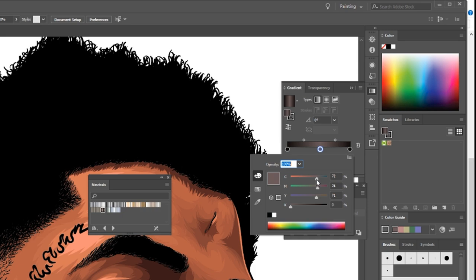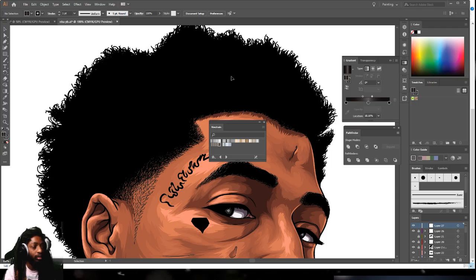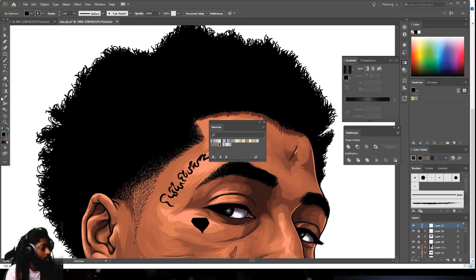Now you want to pull these little bars a little closer to the center, like that. And now what you can do is come to your brush tool.